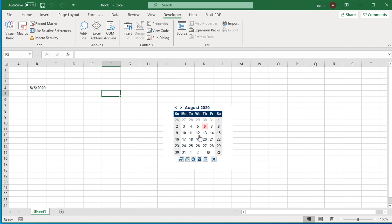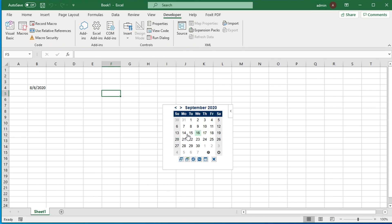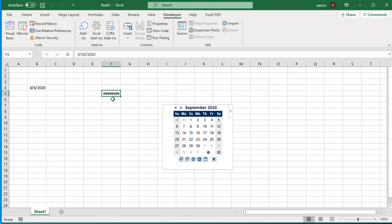For example, if I want to choose a date next month like September 30, just select the cell, come to this tool, choose the month and date, and click there. It will insert the date.